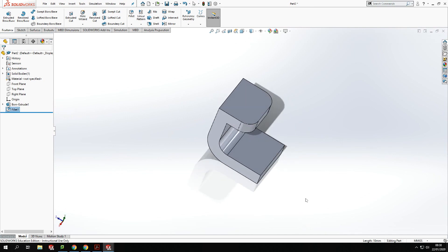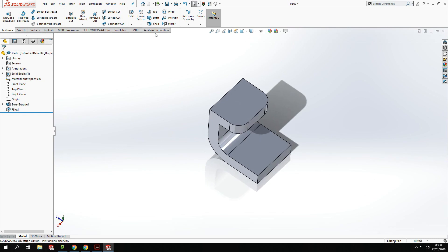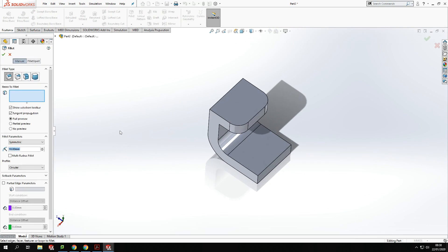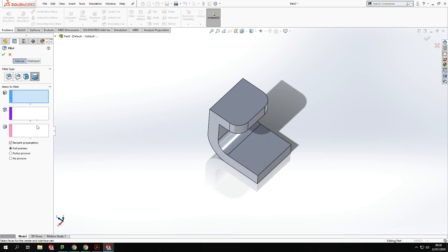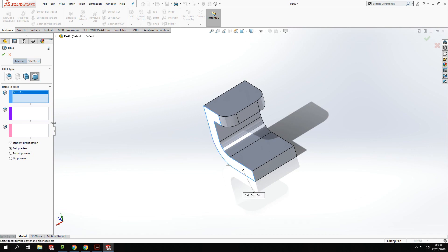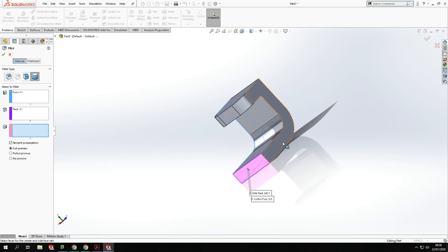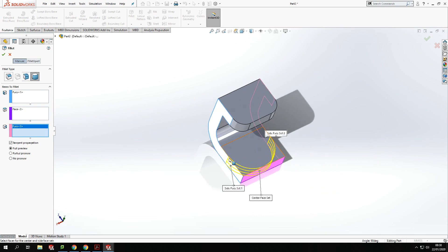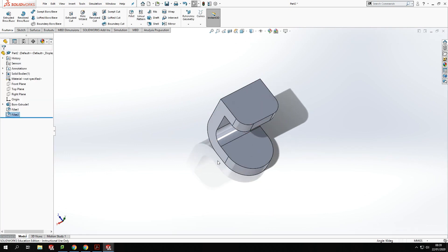We've got those rounded corners at the top. We've also got a rounded feature around the bottom, so I need to create that as well — again using the fillet tool. This time I'm going to use the full round fillet option, which has three parts to it. It wants me to select the three sides related to the rounding process: this one, then click down into the next box, this end one, and the third one is the outside one here. You'll see a preview of what it's trying to make — that rounded surface at the bottom. Make sure it's on full preview so you can see it. Tick there and it adds in that feature at the bottom.